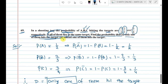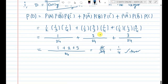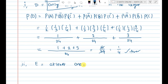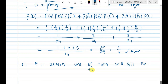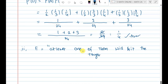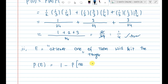The second question: find the probability that at least one of them hits the target. For at least one, we use the complementary method: P(at least one hits) = 1 minus P(no one hits the target).